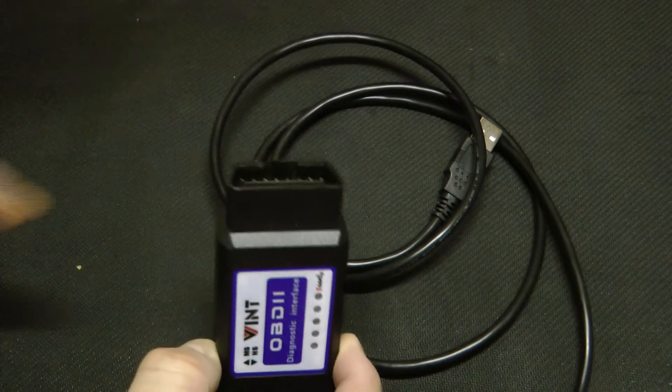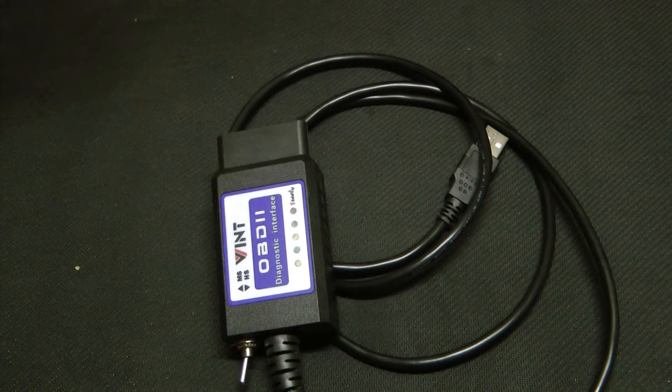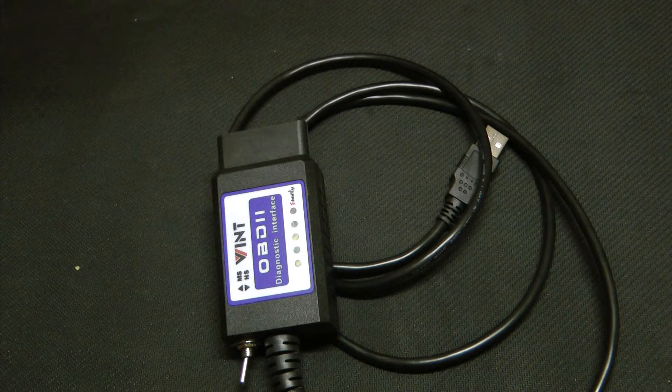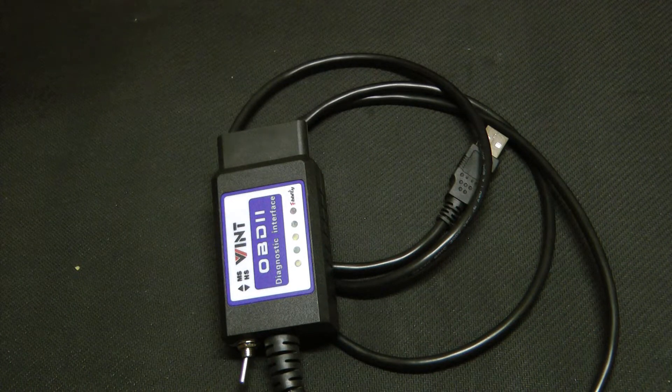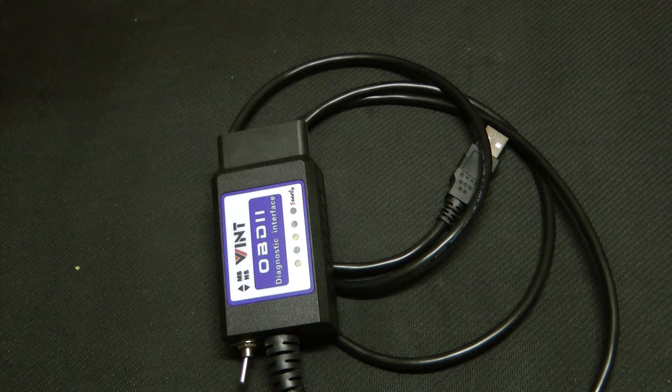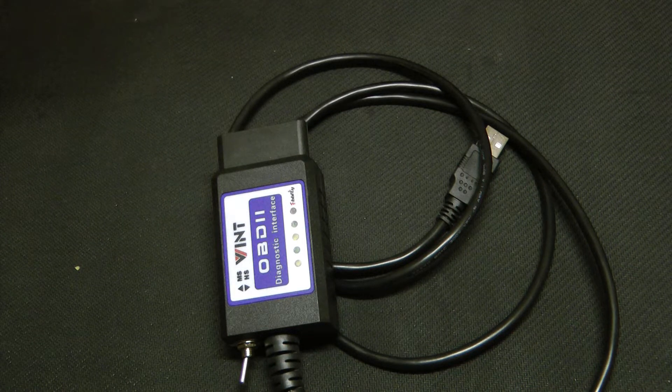This plugs into your OBD port. When the switch is in this position, it allows the Forescan to be a code reader but it doesn't allow you to edit any of the settings on your car.